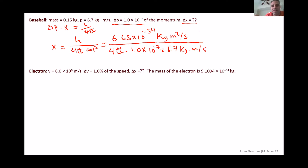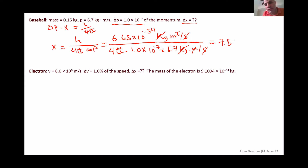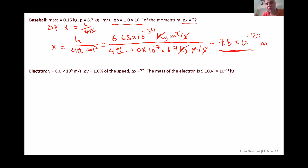Units cancel — kilograms with kilograms, seconds with seconds, and meters squared with meters — giving an uncertainty in position of 7.8×10⁻²⁹ meters. This error in determining the position is extremely negligible compared to the overall dimension of a baseball.